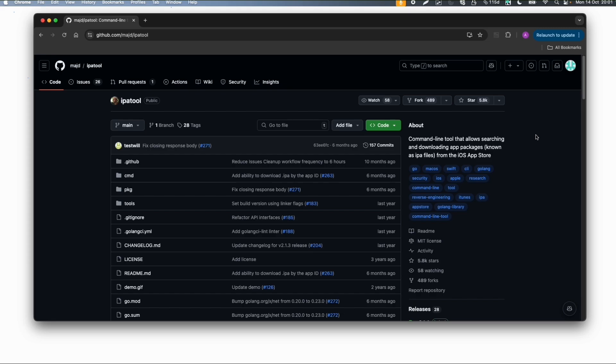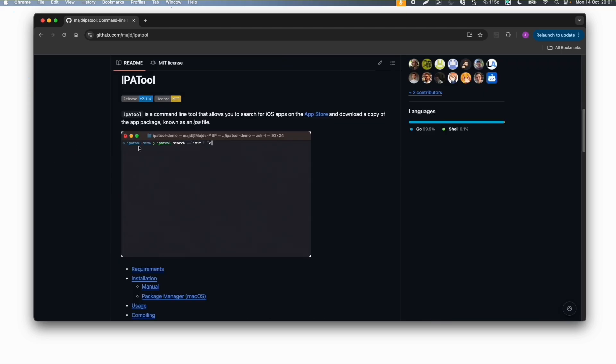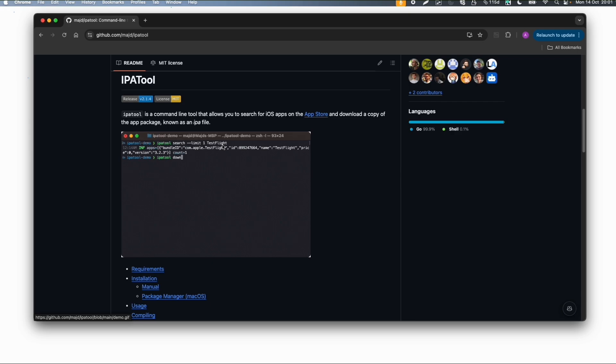Until a few weeks ago, IPA tool was very useful. It's a command line tool that allows searching and downloading app packages from the iOS App Store. With a command like IPA tool search and then the app name, you can get the application name and download or purchase it. This was an easy way to download official IPA files.